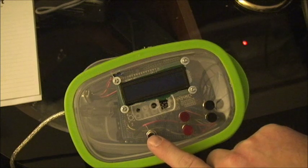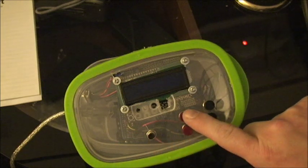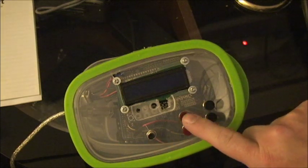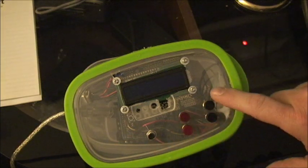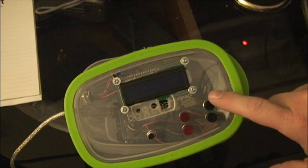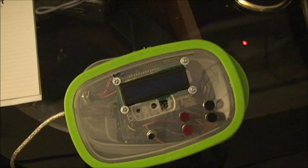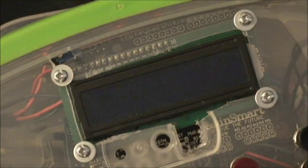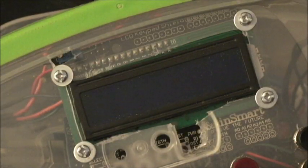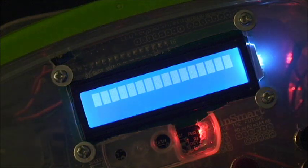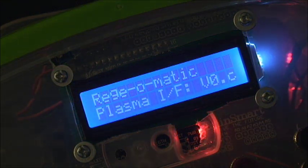This is the mode button. The red are voltage up and voltage down. The black is menu and cancel. Now we will power it up and you'll see the splash screen.